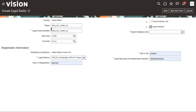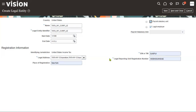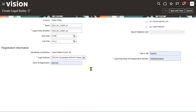Either you pay salaries from this company itself — meaning this legal employer runs its own payroll — or you associate it with another PSU. I'm going to make this legal entity itself a PSU.